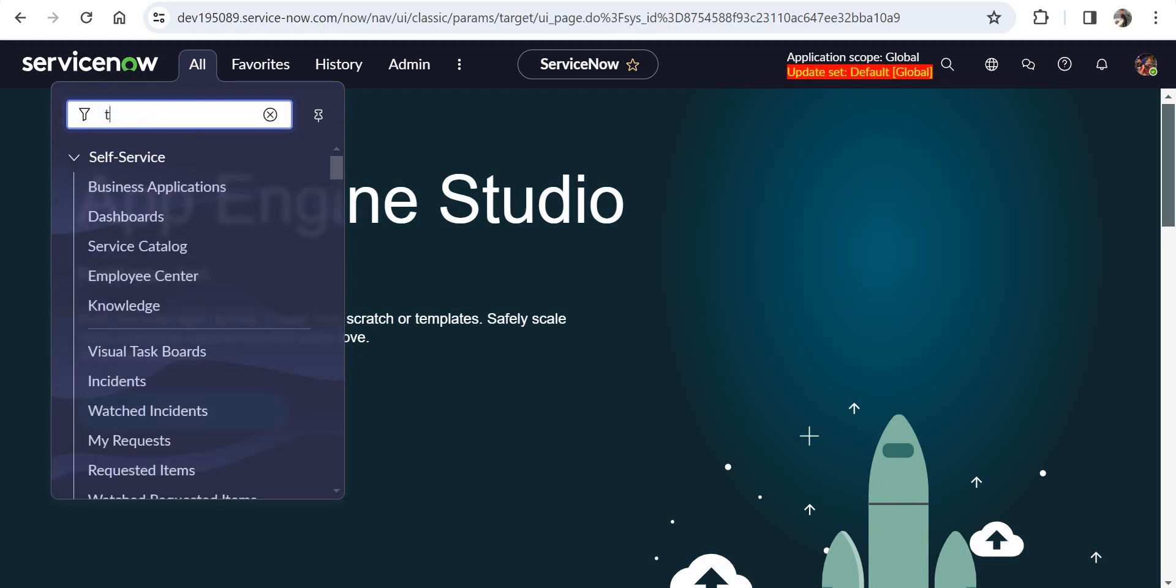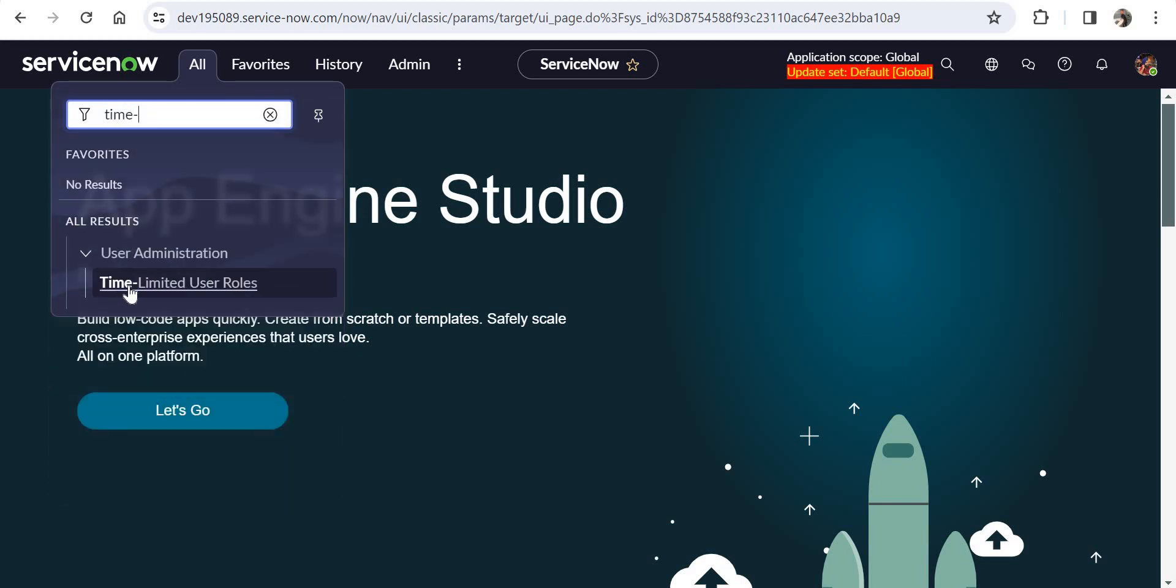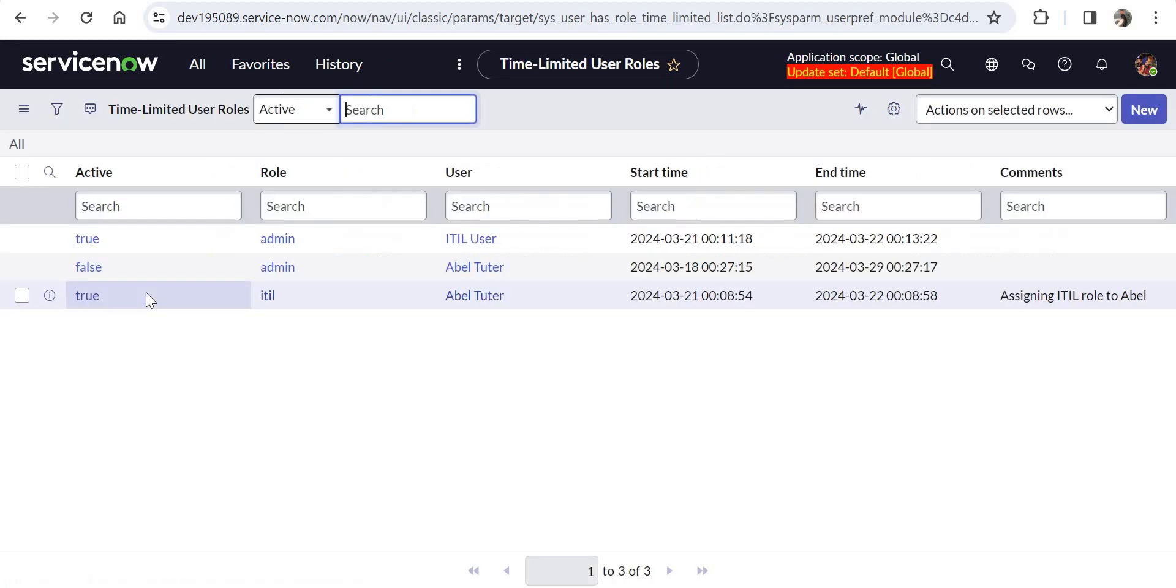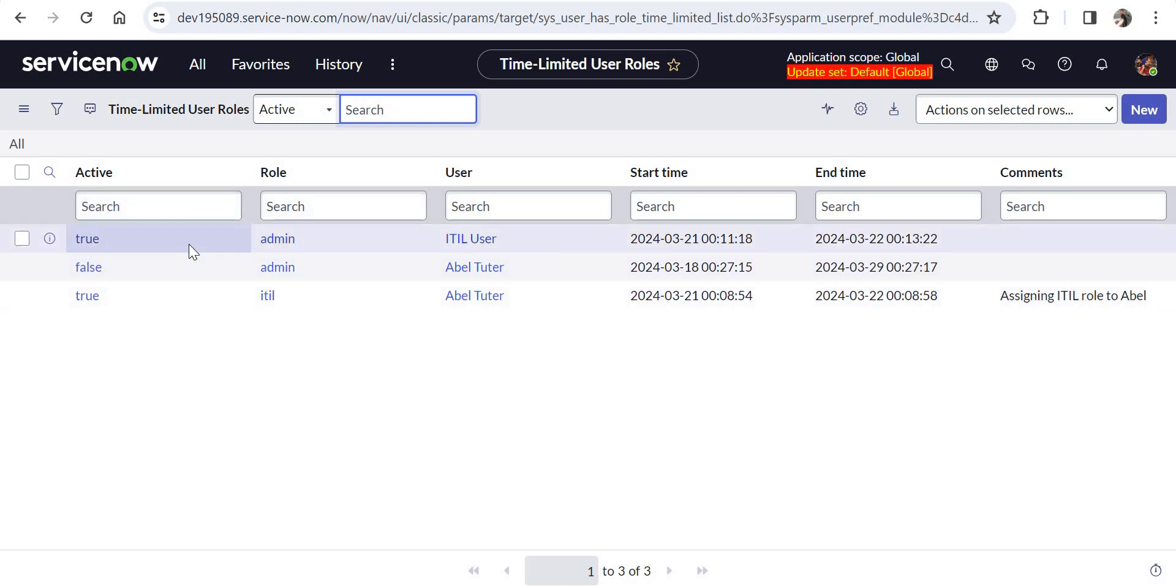I'll click on All and type here 'time-limited user roles'. There's a hyphen between time and limited, so take care of that. Here I'll be presented with the list of time-limited user roles records which were created in the past, which might be active or inactive. I had done a few tests already before making this video, so that's why you're able to see these three records. In your ServiceNow instance, you wouldn't be able to see any records if you haven't created anything yet.